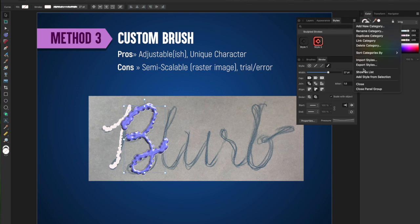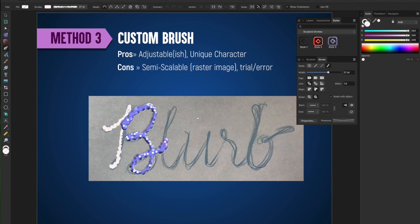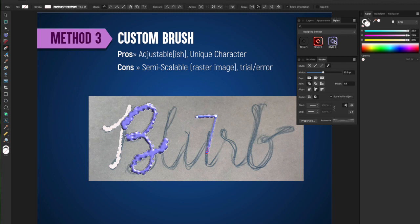You can also add styles. Brush strokes can be styles. And so just by selecting an object that has a style applied to it, or a stroke applied to it, and then using the style menu, add from selection.